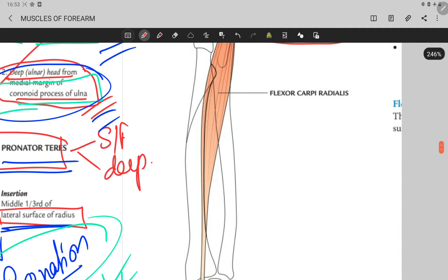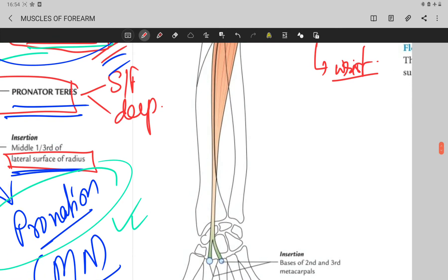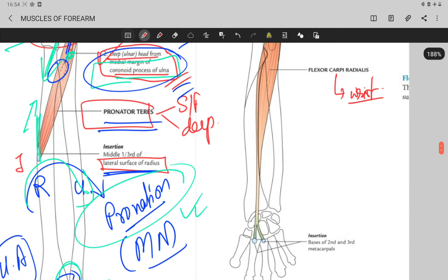The word 'carpi' suggests wrist, so this is a flexor of the wrist. It acts along the radial side — along the radius bone — and that is why this muscle is called the flexor carpi radialis.